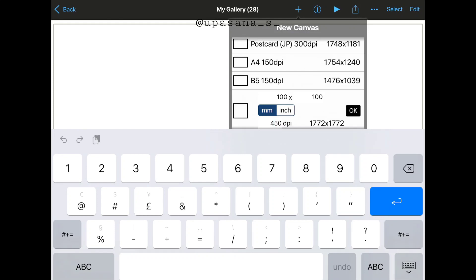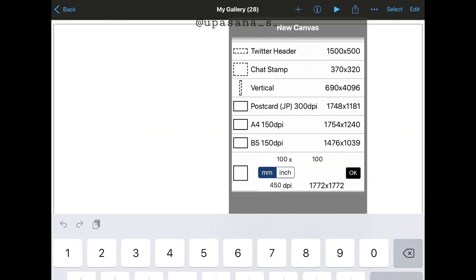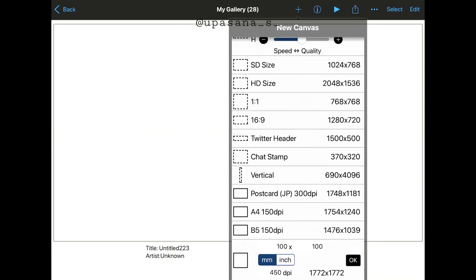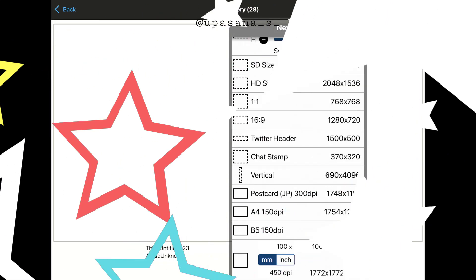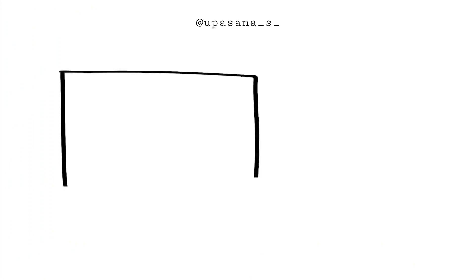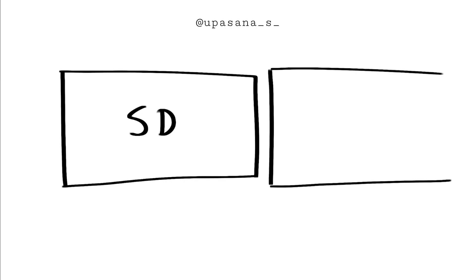So when you print it on paper, it's less pixelated because the pixel size is much lower, but the density will be higher. So naturally, your art would look much better on paper. I really hope this informative video helped you learn how to improve the quality of your artwork just by changing the canvas size.